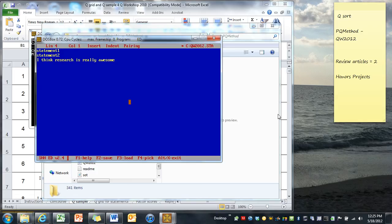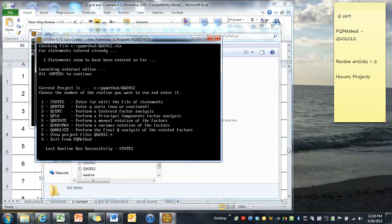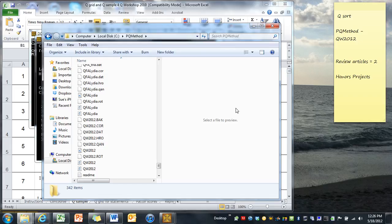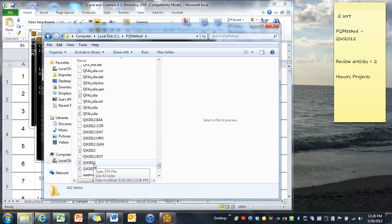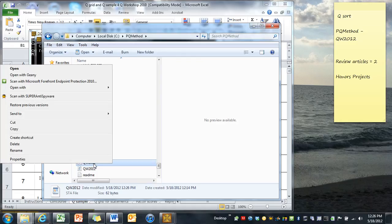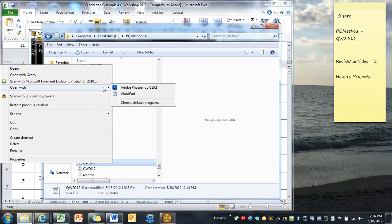But we're not going to do it this way. If we did, we'd have to hit like F2 for save. That's the function keys, and we can do Alt X to leave. But I'm going to show you a much simpler way to do this. So I mentioned that this file that we're going to put our statements in is called the STA file. And if we put our mouse over that, we see that it says STA. And we say that we want to open this with WordPad.